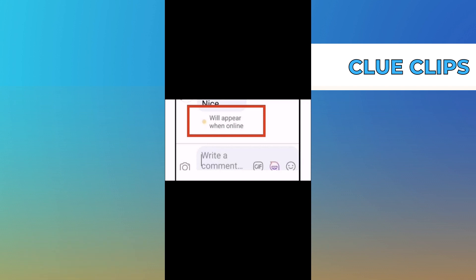If you notice unwanted comments appearing while online, start by verifying your internet connection. It's like making sure your phone is properly connected to the internet.